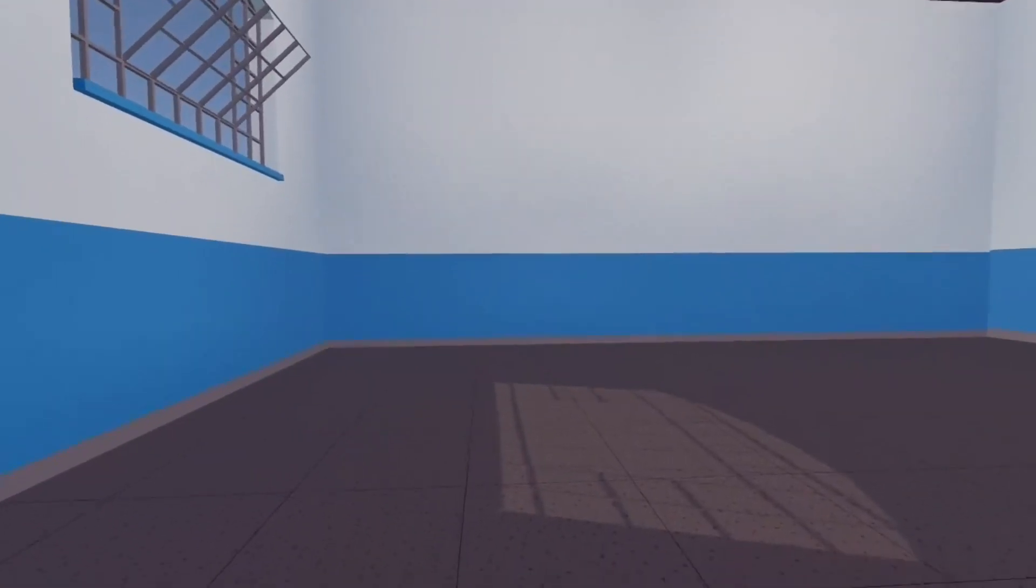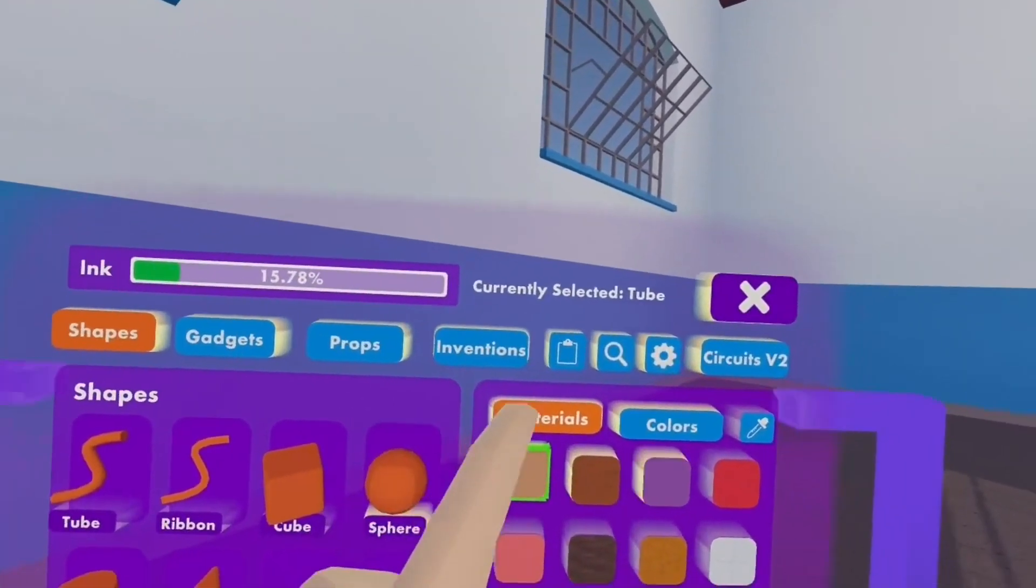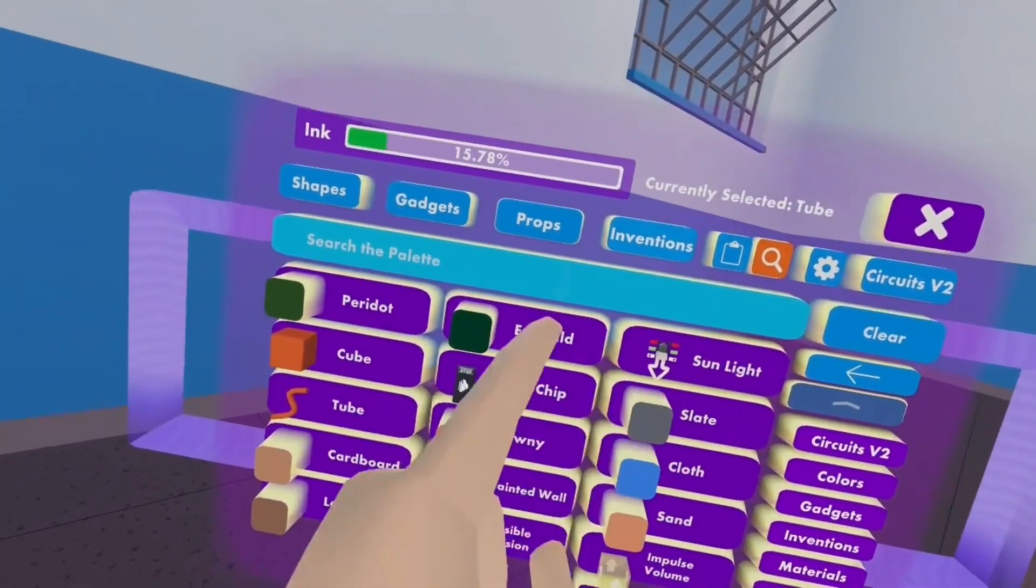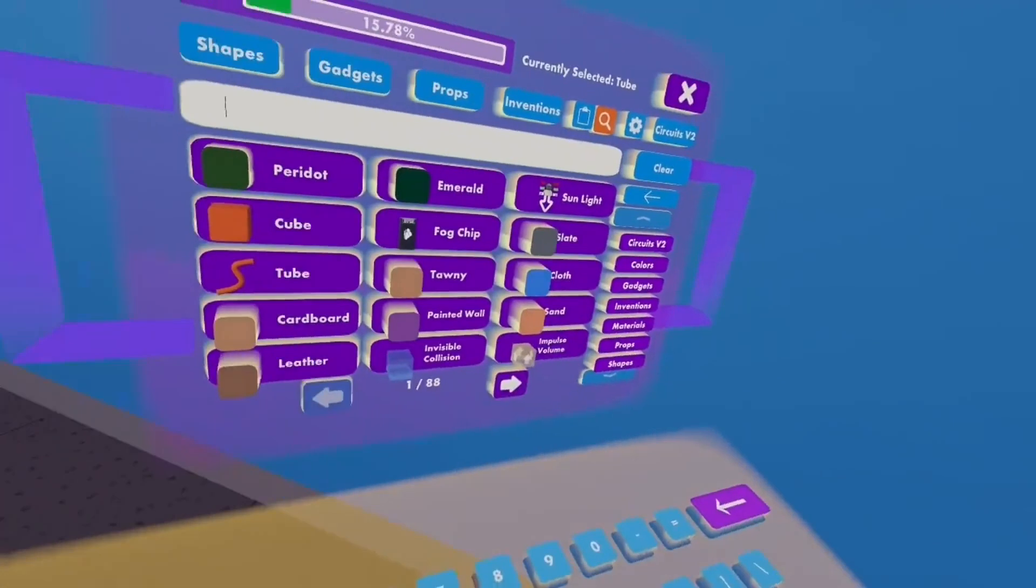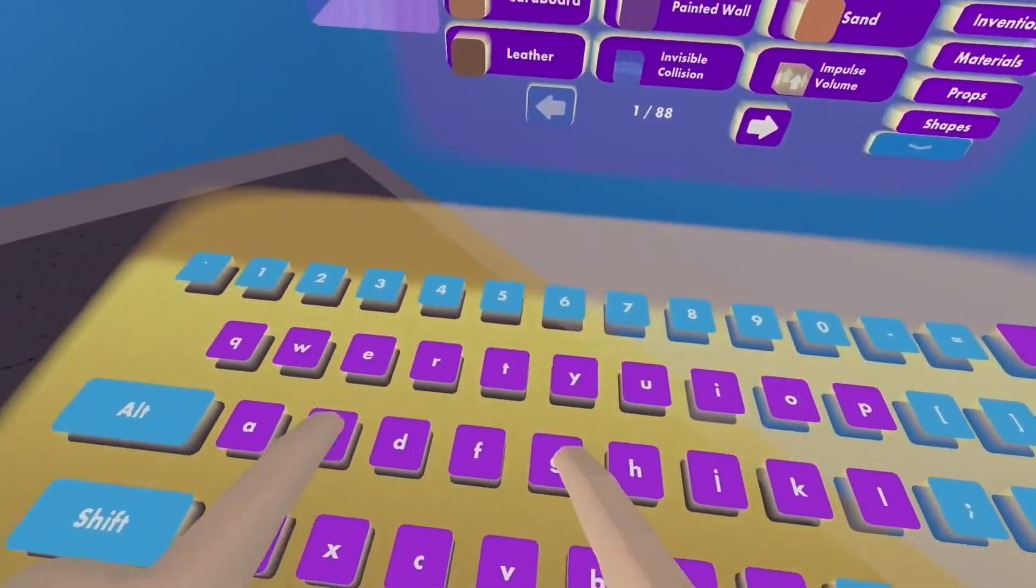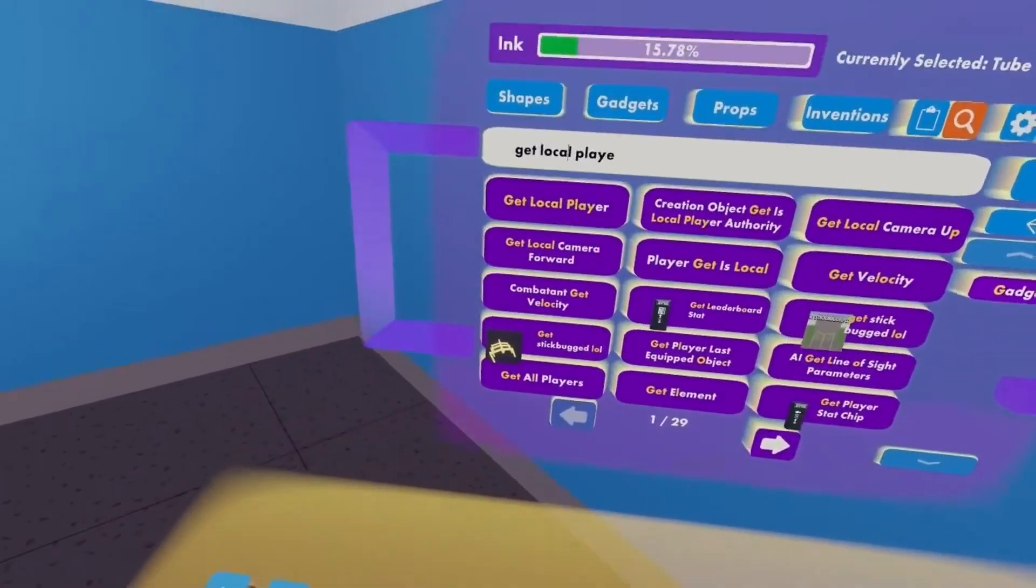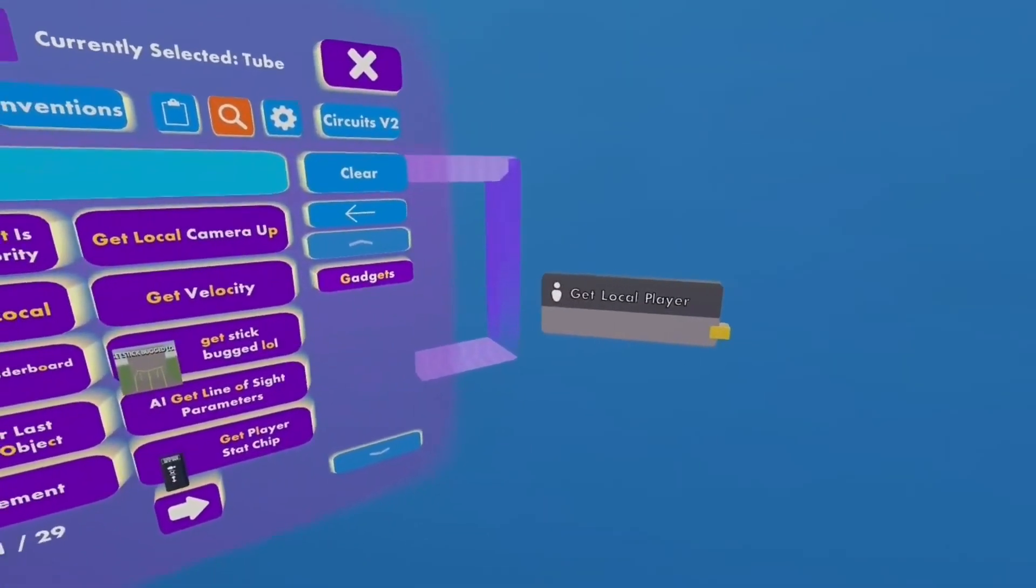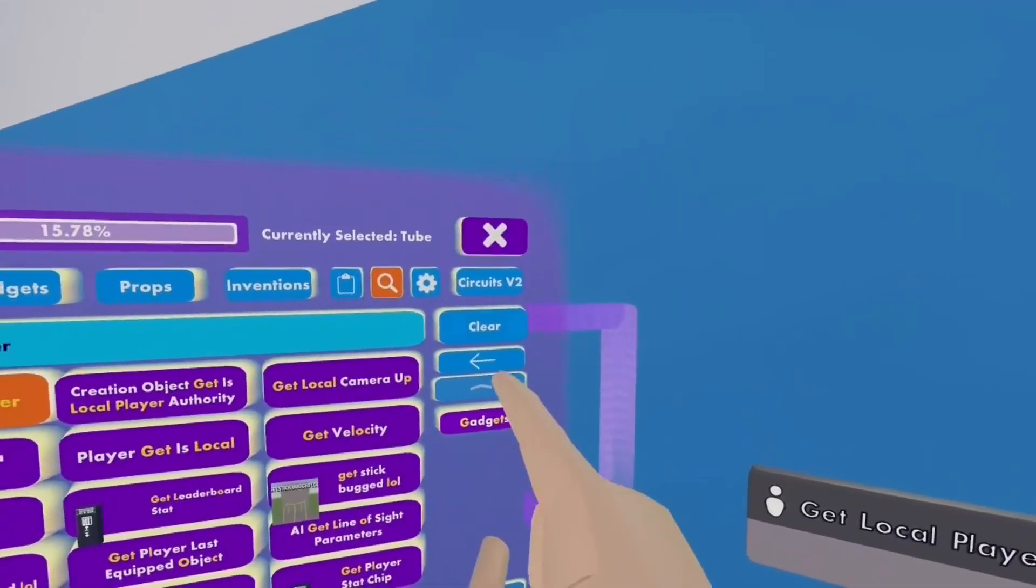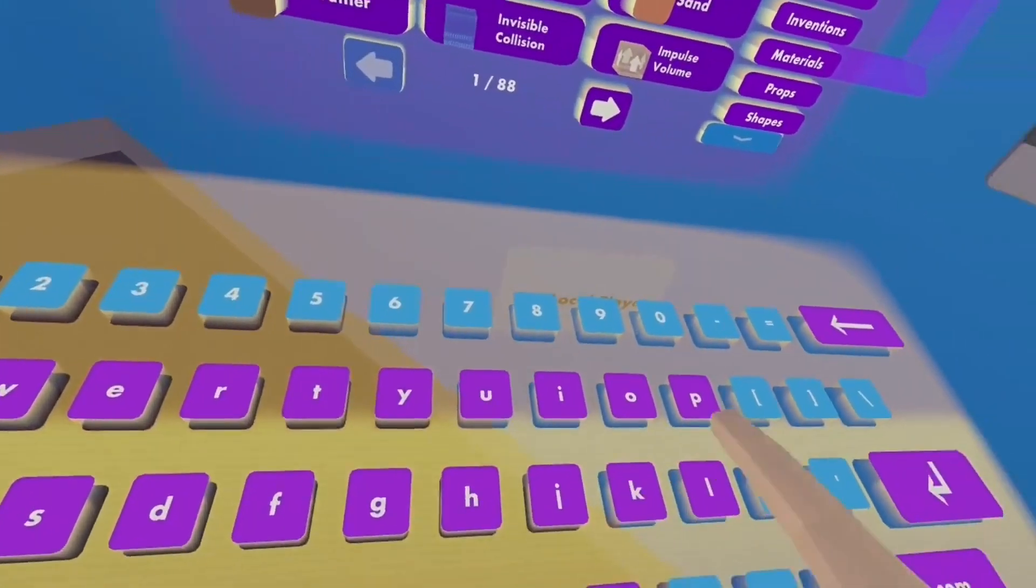Alright, so what you want to do now is you want to look in your Maker Pen, click open palette, and then click the search bar. Now, I'm going to be up against the wall so I can put chips up against it. So you want to look up get local player. There it is. Spawn that in. What this essentially does, it gets the ID of every player in the room and outputs it there. So we're going to use that.